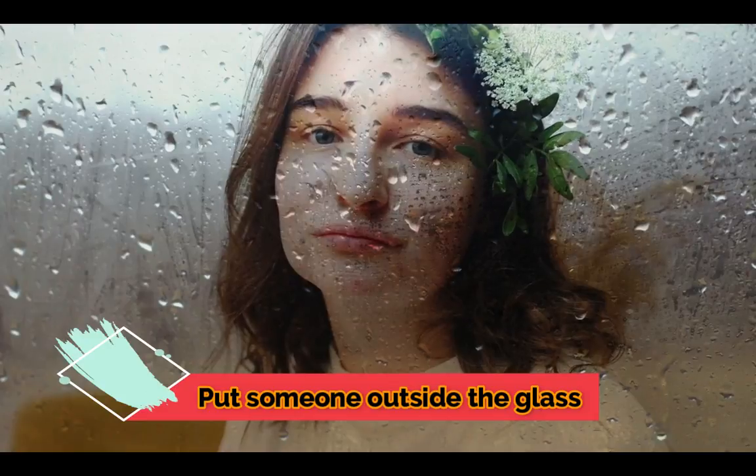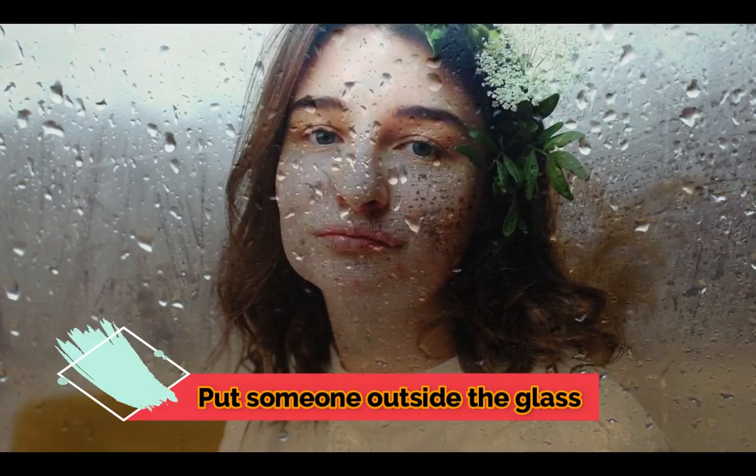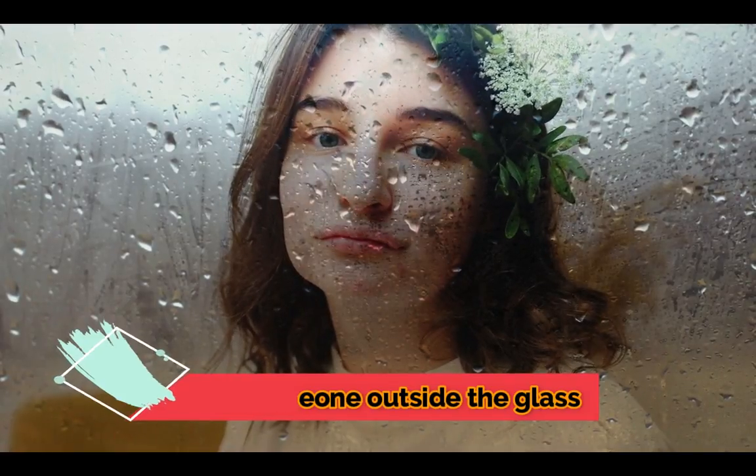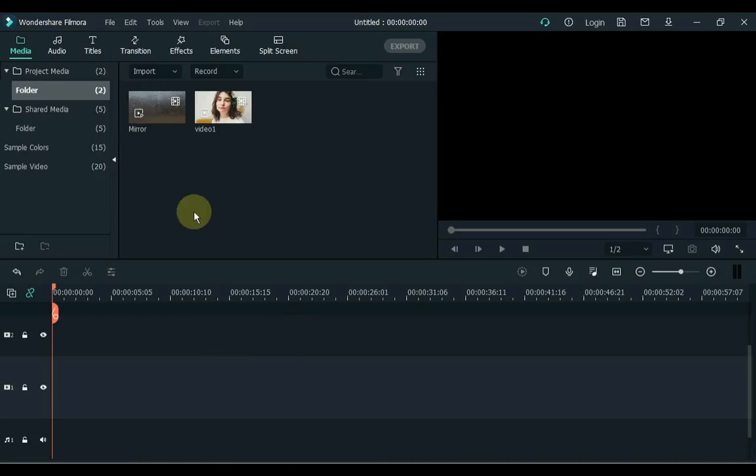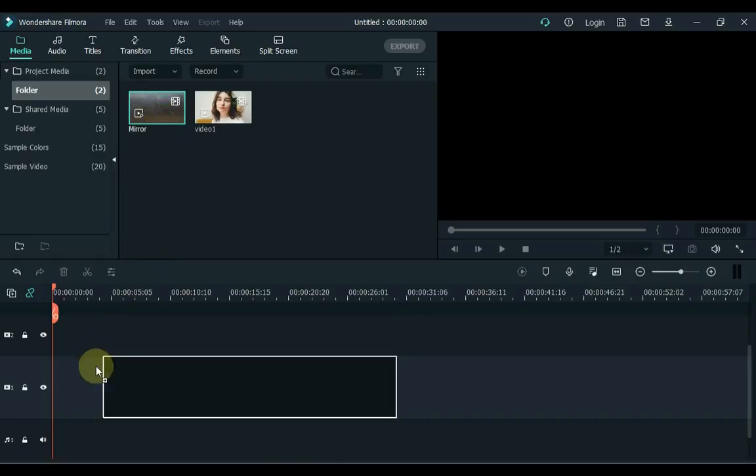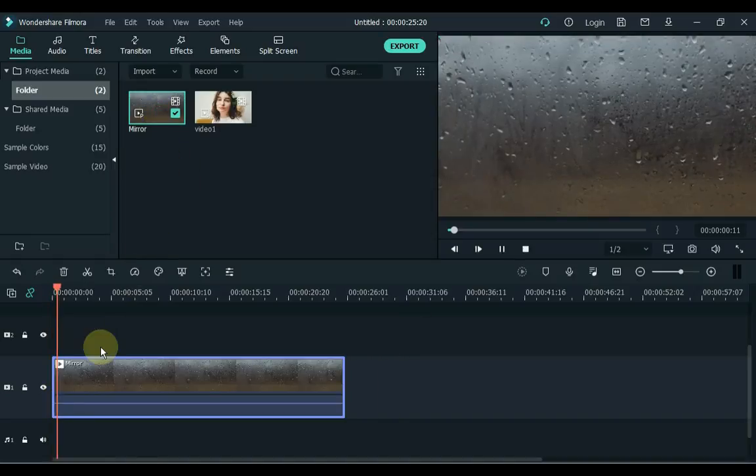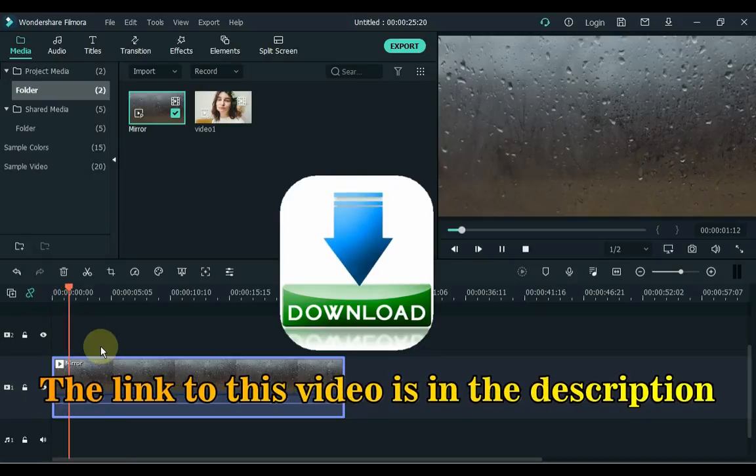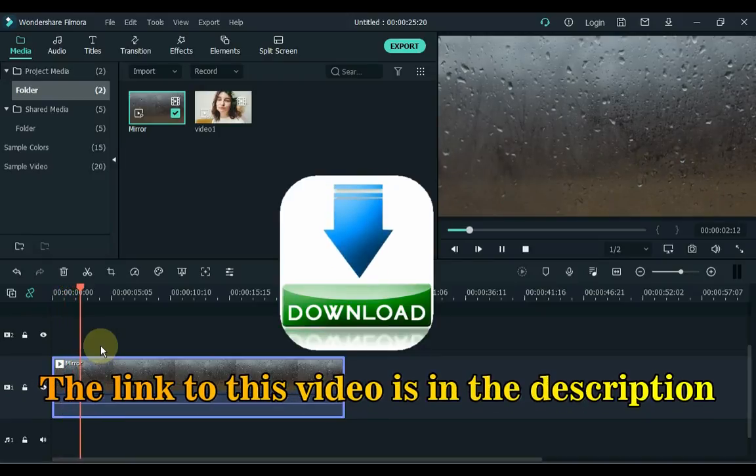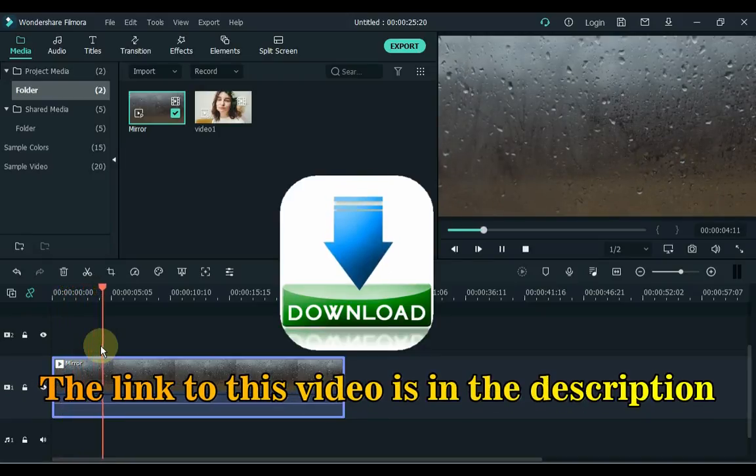The first one is raining on the glass and we will put someone outside the glass. Drag a rain video on the glass to the timeline. If you want this video, I have given the link in the description below. You can download it for free.